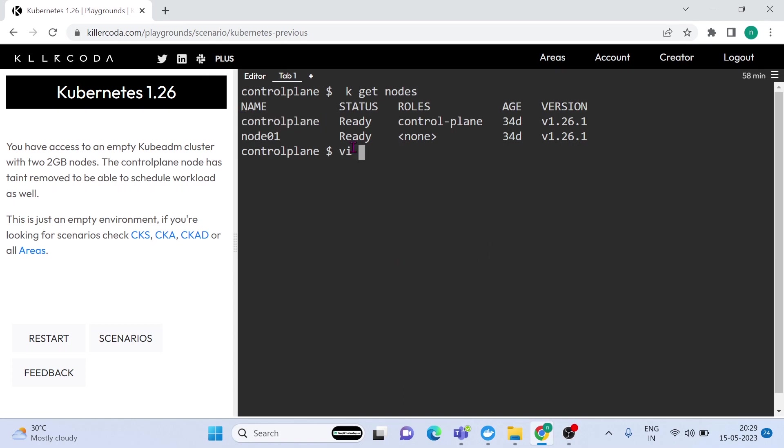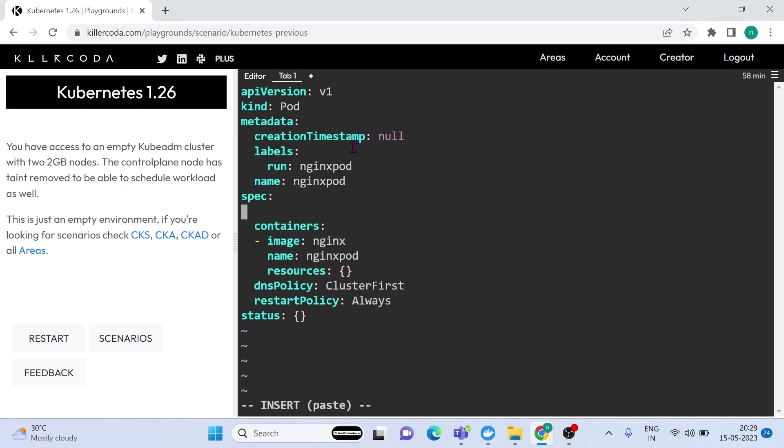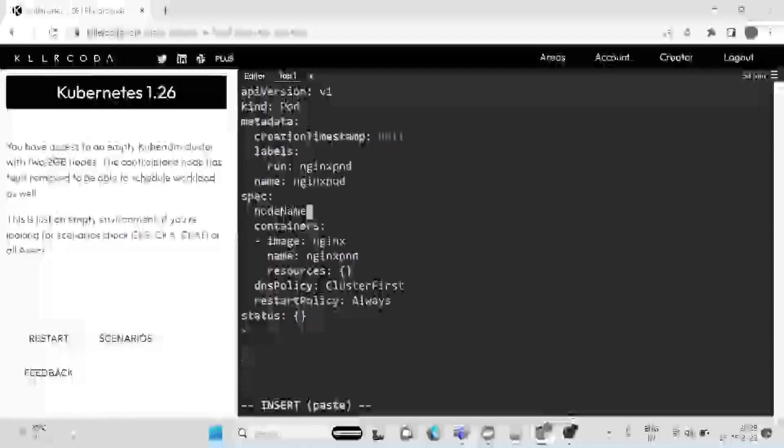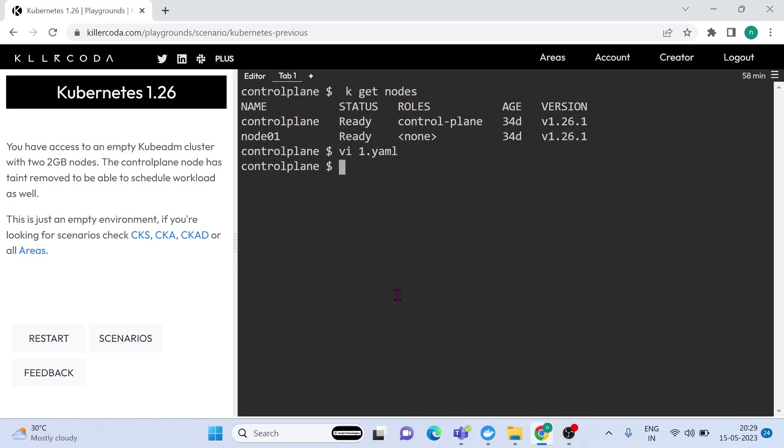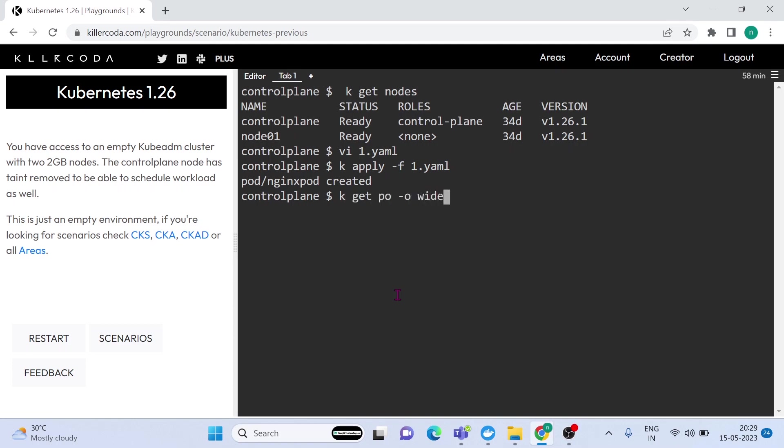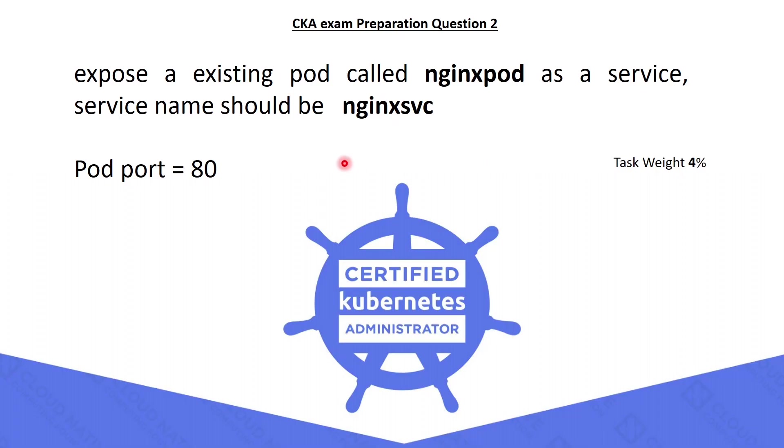Let's copy the control plane name. Let's edit the YAML file. In order to schedule the pod in a specific node, we need to define the node name under spec section. Let's apply the YAML file again. Now you can see the pod is scheduled on the master node. OK, the first question is completed. Now we can go to the next question.